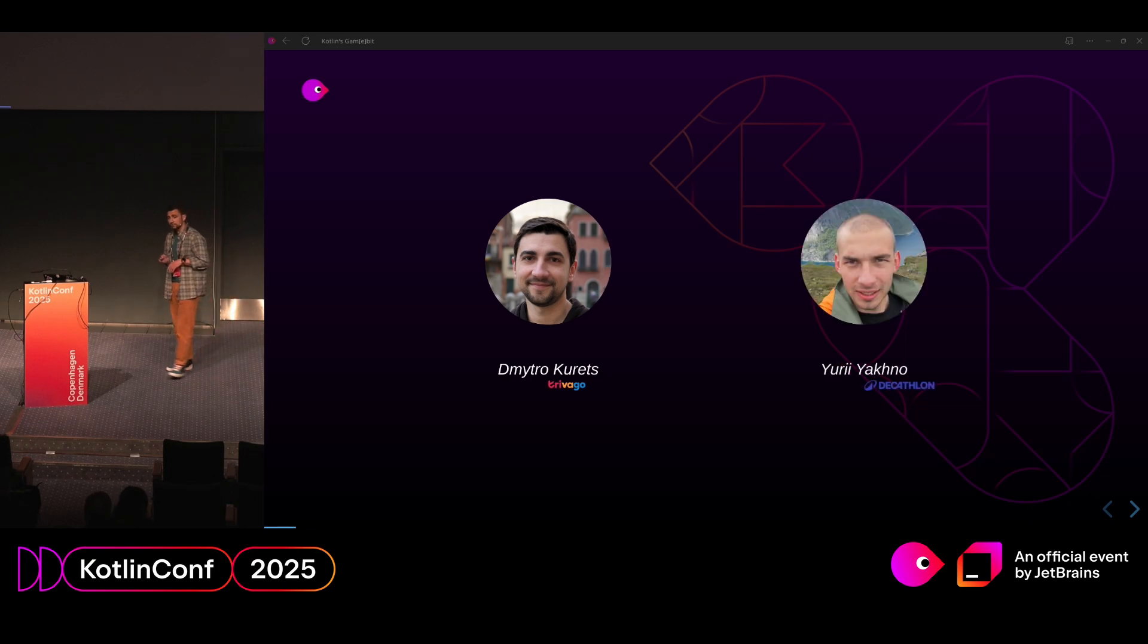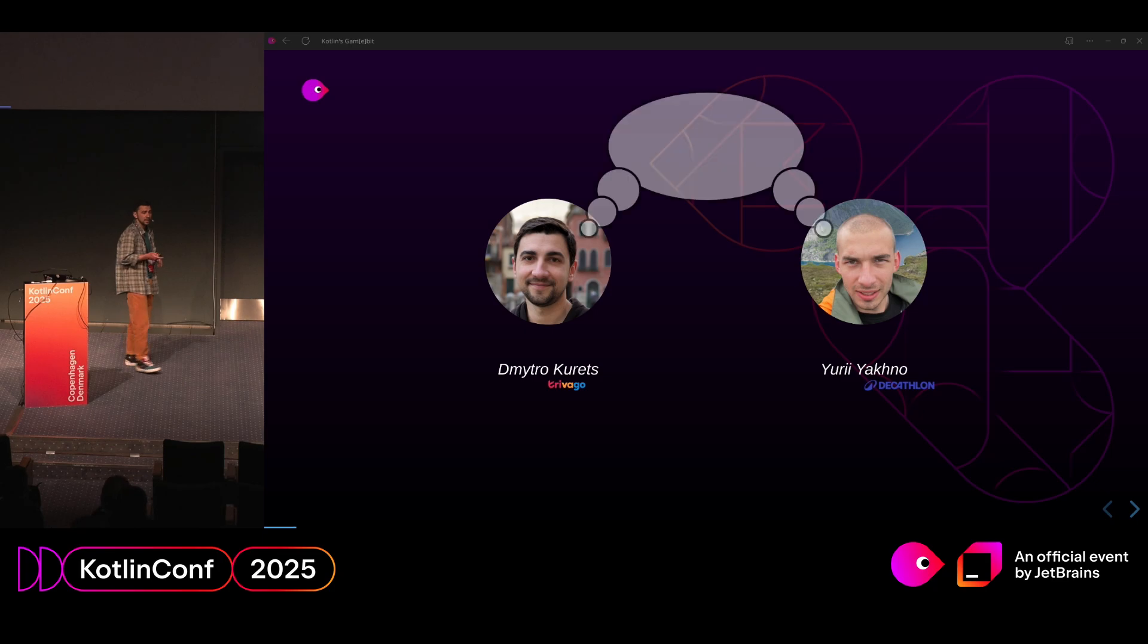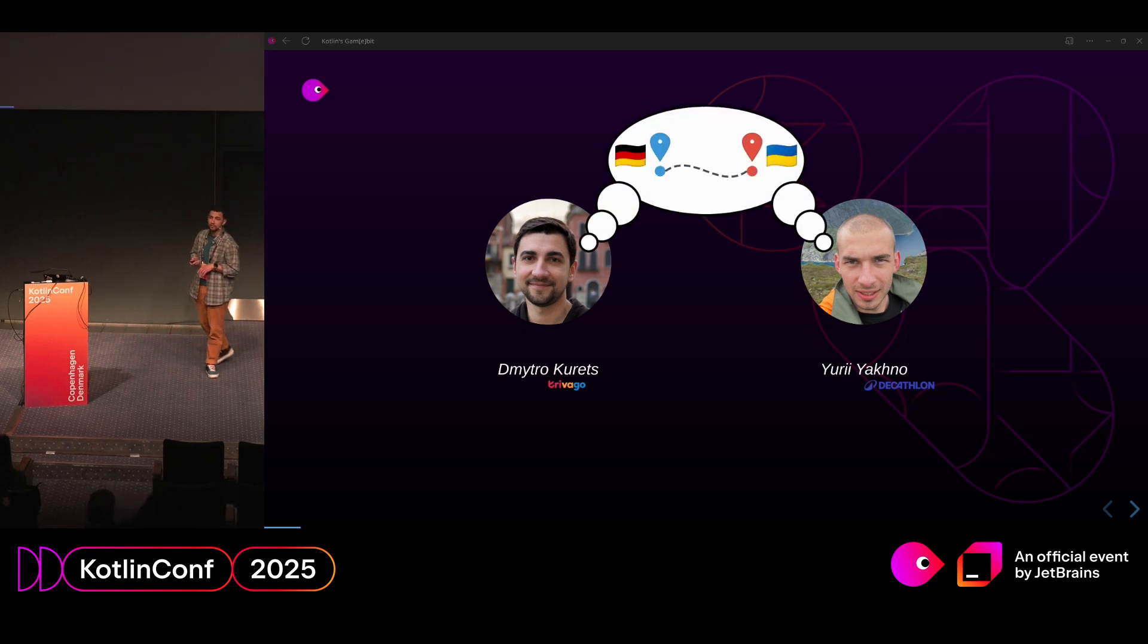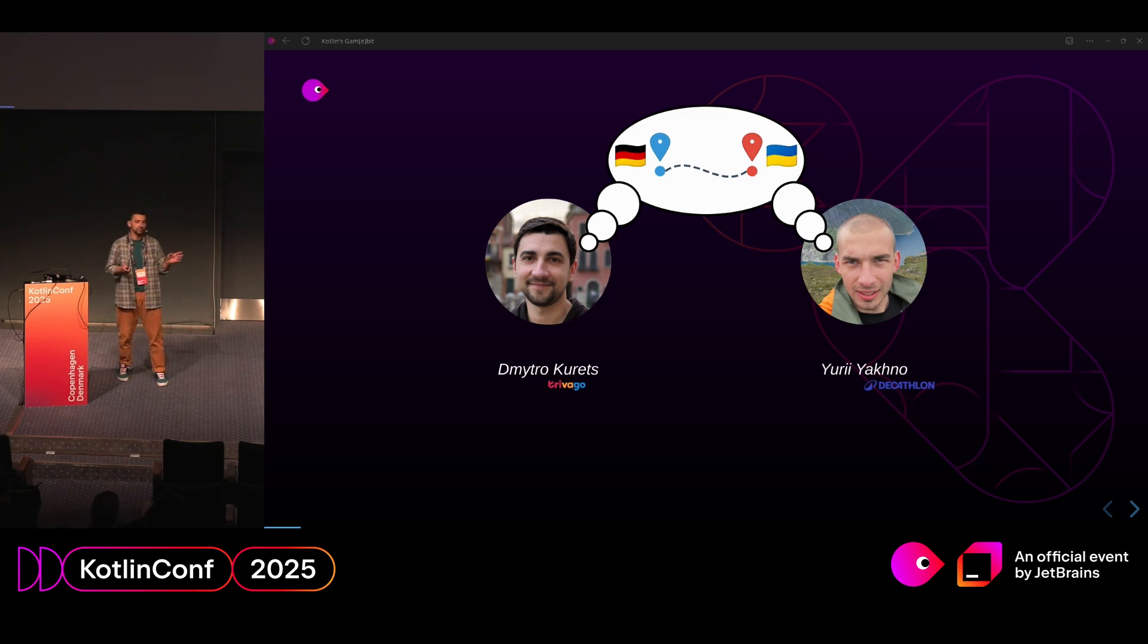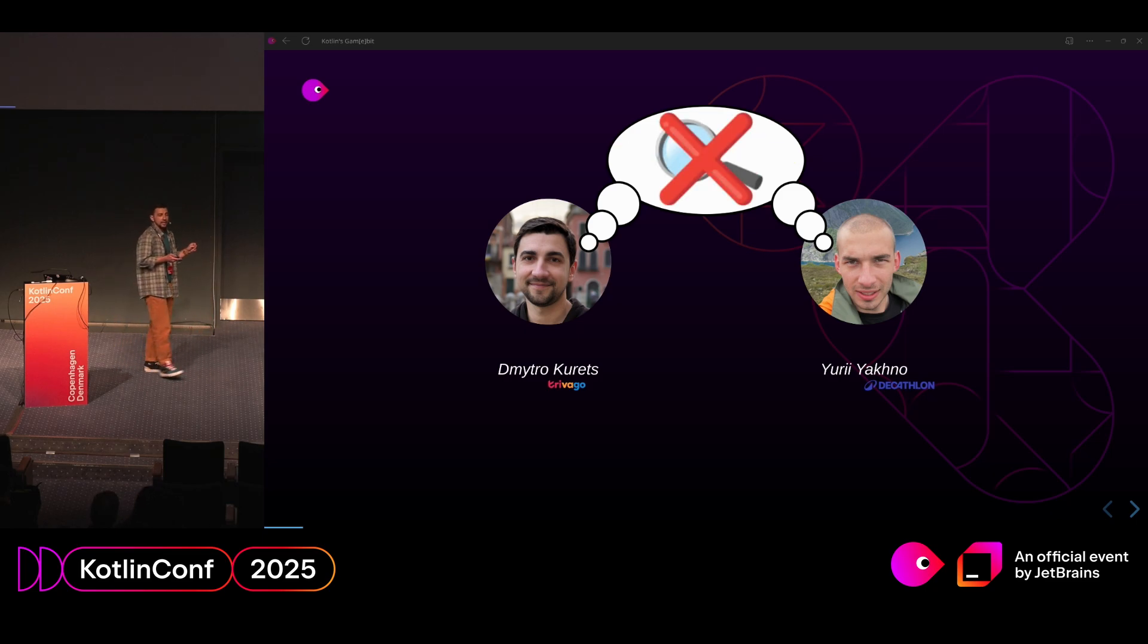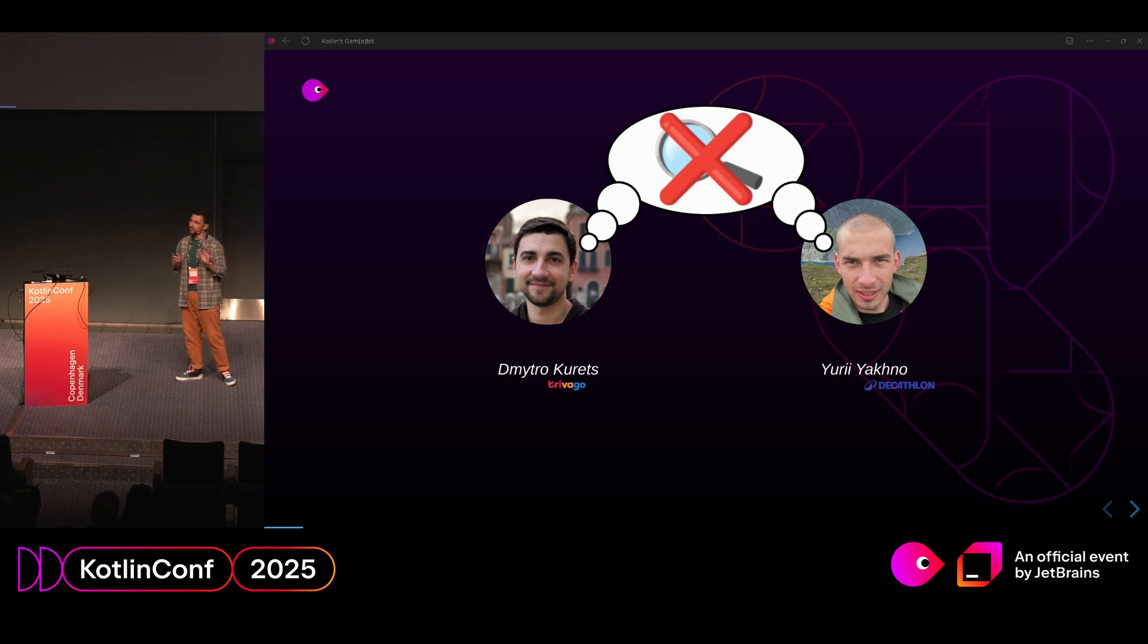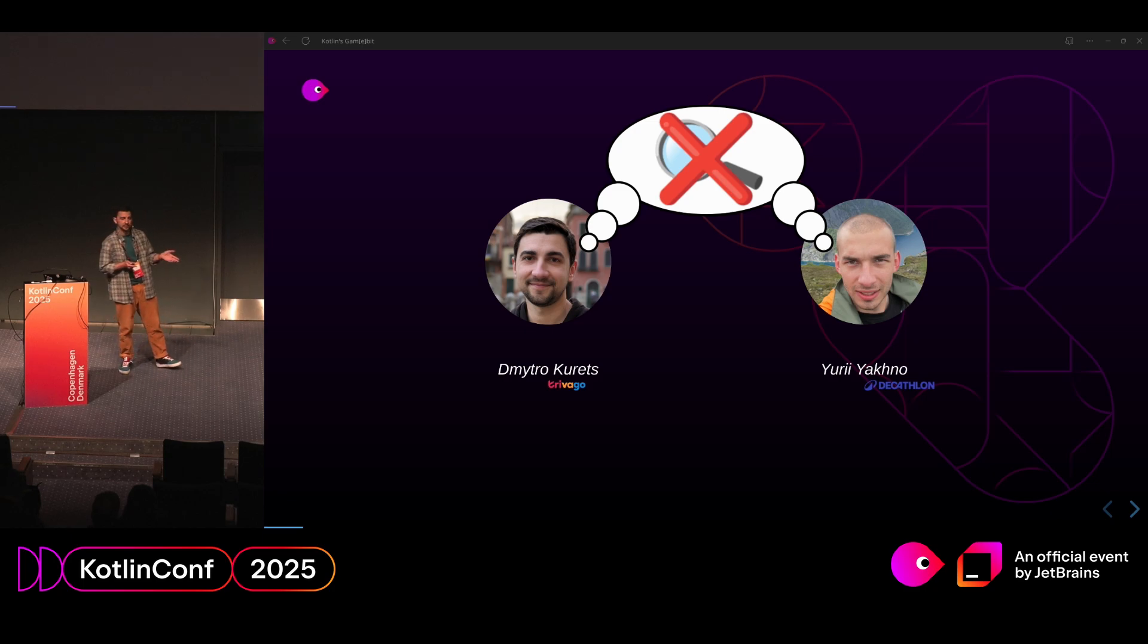So I have a friend whose name is Jura and he works in Decathlon. And unfortunately we live in different countries. So I live in Germany, he lives in Ukraine. But we are real geeks, board game geeks. We like playing board games. And we spend a lot of time trying to find a board game which will fit our need and have a great online version. And we didn't succeed in this.